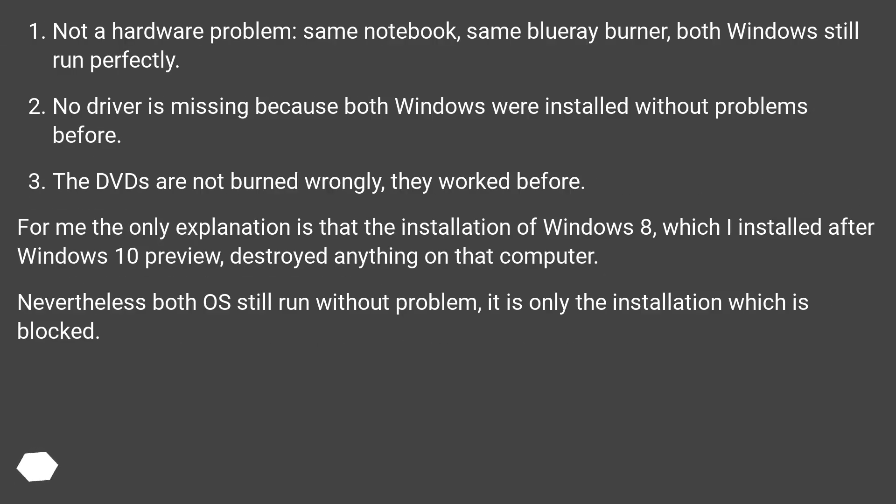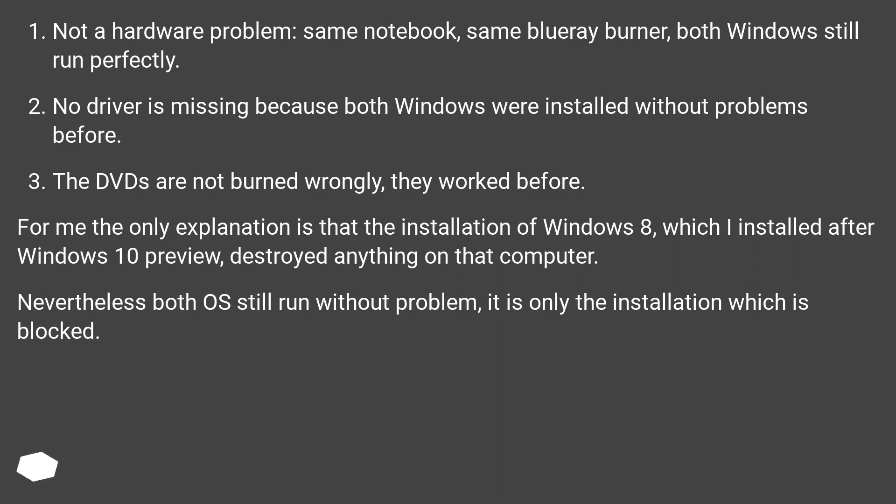Not a hardware problem: same notebook, same Blu-ray burner, both Windows still run perfectly. No driver is missing because both Windows were installed without problems before. The DVDs are not burned wrongly, they worked before.